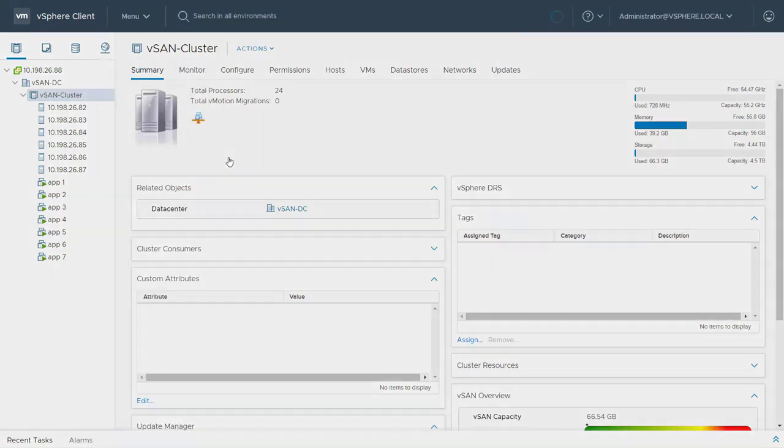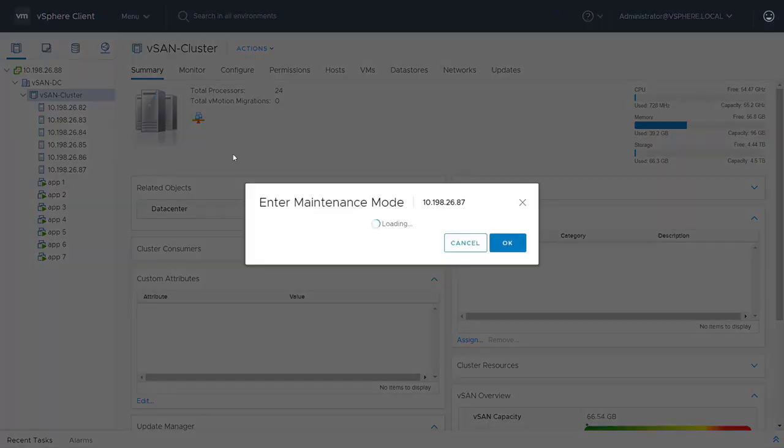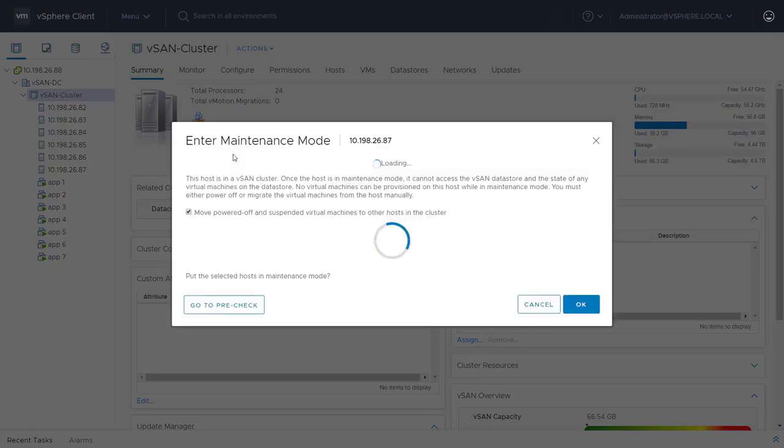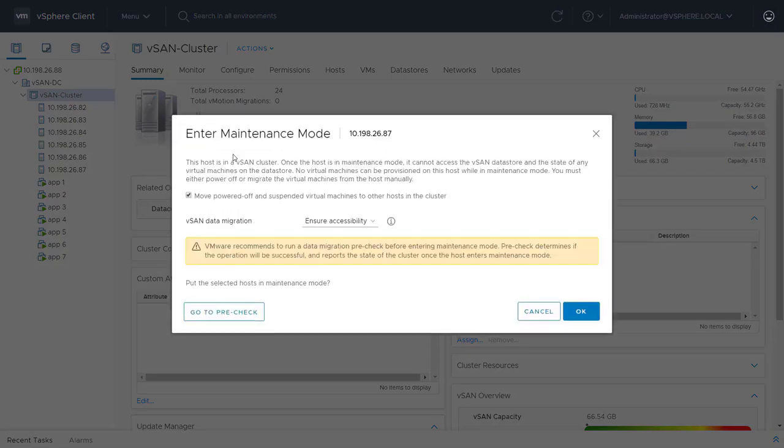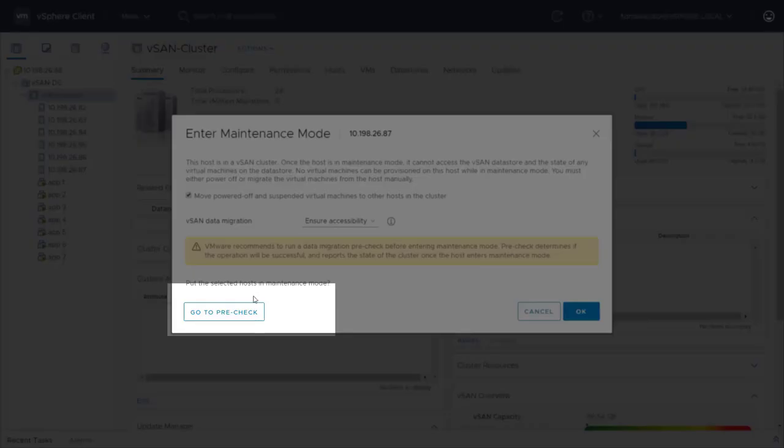This host belongs to a vSAN cluster, which means there are VM components residing on the locally attached disks. I need to make some decisions around vSAN data migration.